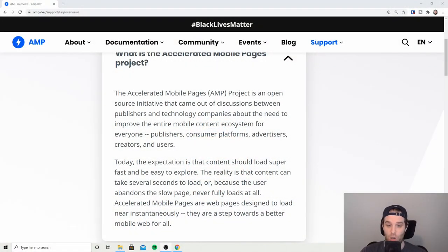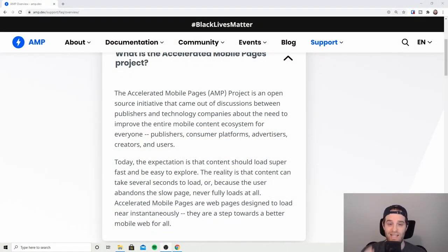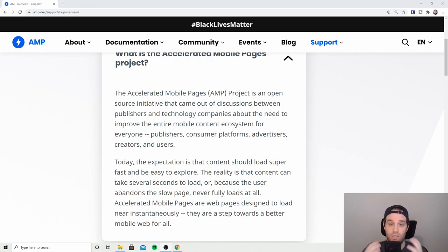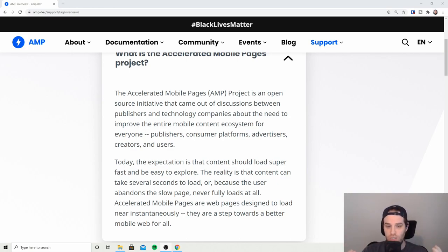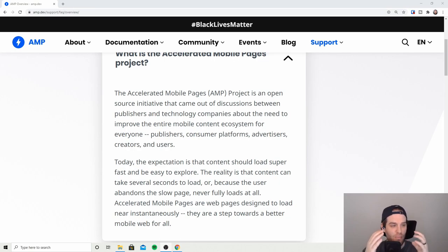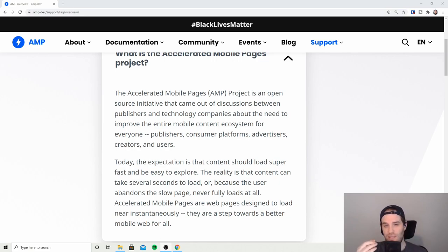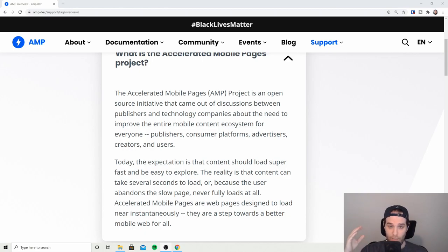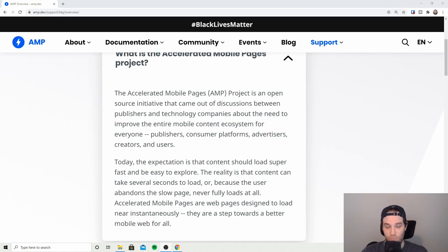So before we get into the code we should really talk about what Accelerated Mobile Pages or AMP is and why it came about. AMP was introduced after publishers and developers had a discussion. Essentially it's an open source project that you can use and it's a way of taking a page and loading it almost instantaneously. The reason behind this was they felt that pages loaded really slowly on mobile phones compared to desktop, even when people started using responsive websites.